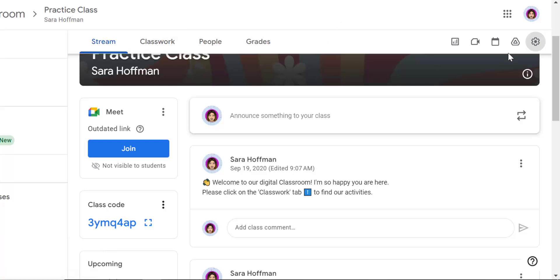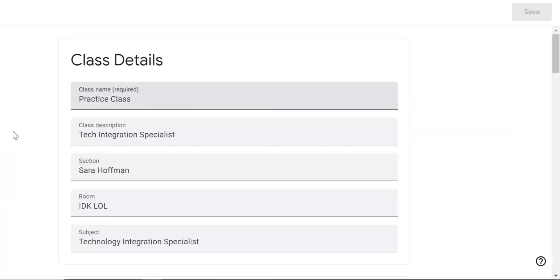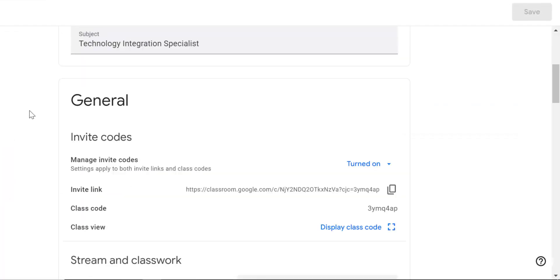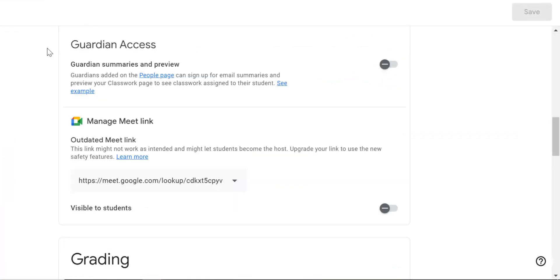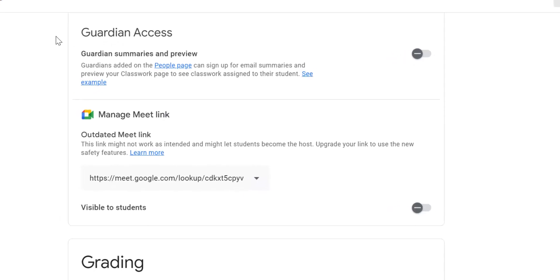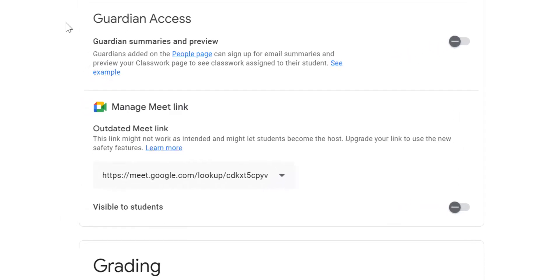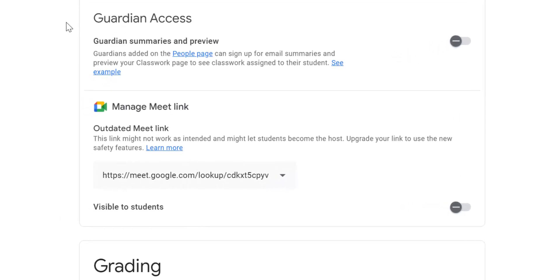Let's go back. There's a couple more new settings. This next one, guardian access. We saw that when we did the overall settings on the left hand side. But if there is one specific class that you want to turn on guardian access, you can. I have it turned off. We will discuss guardian summaries and guardian access in an upcoming video.